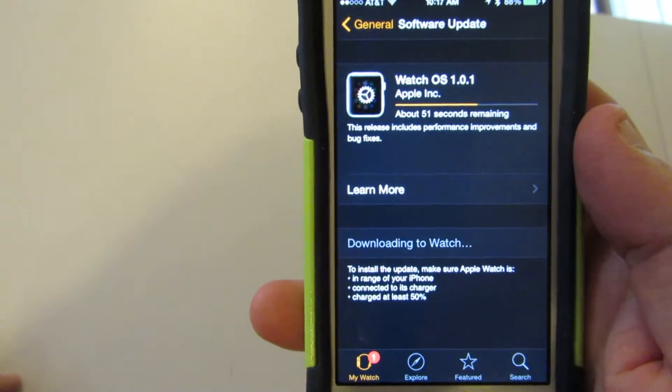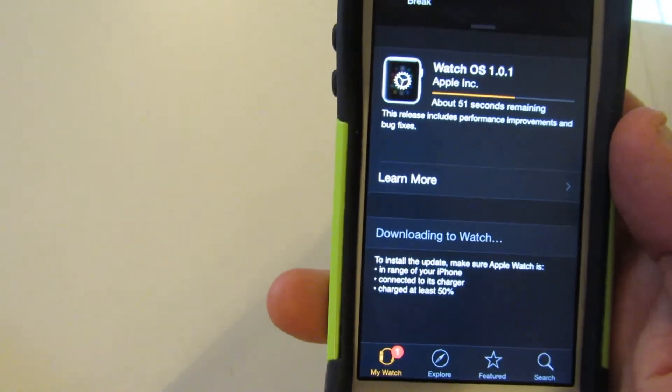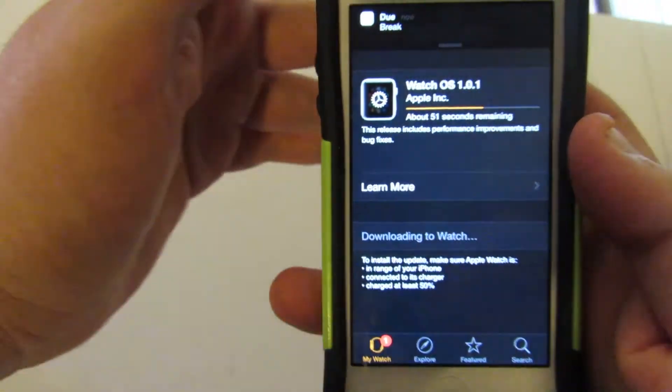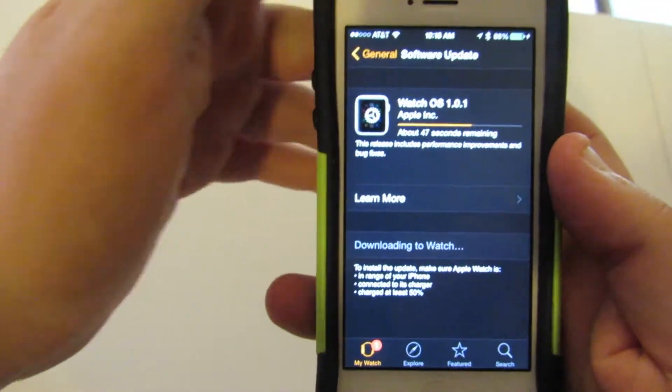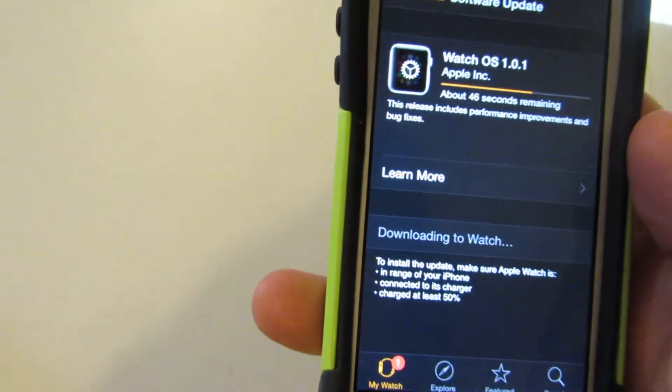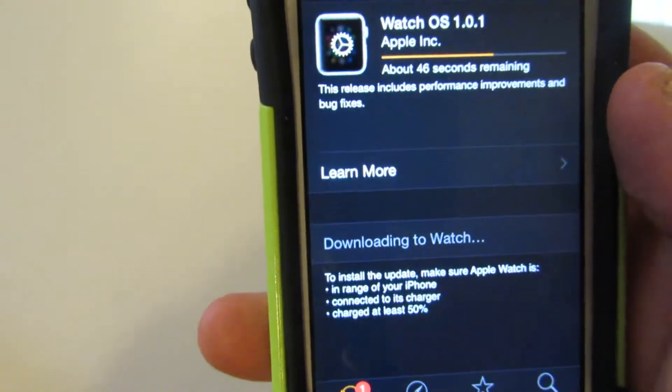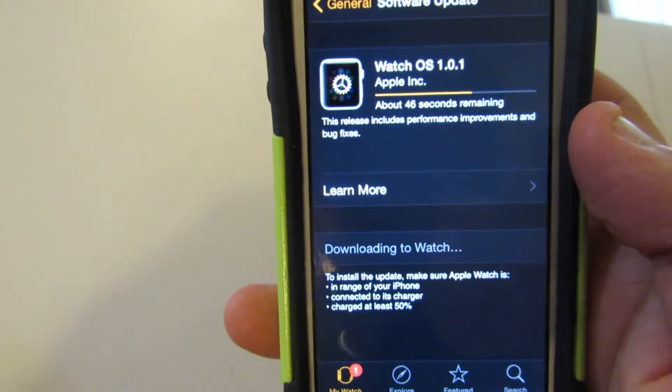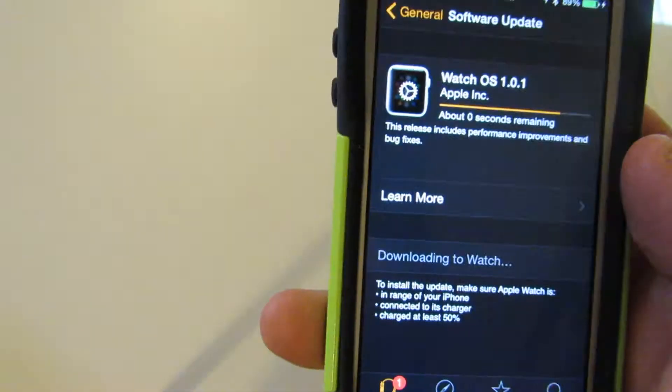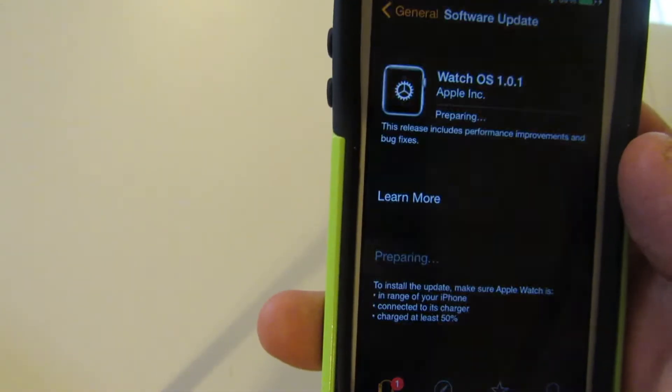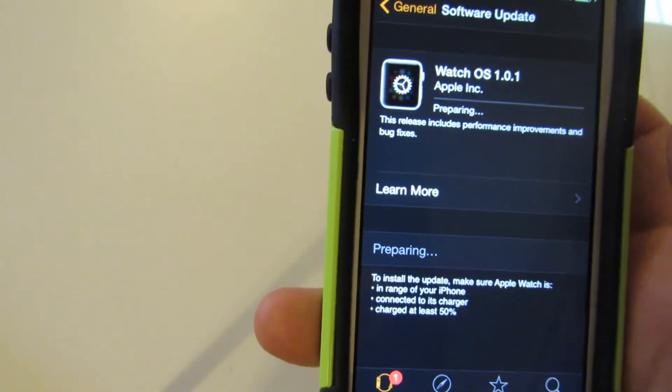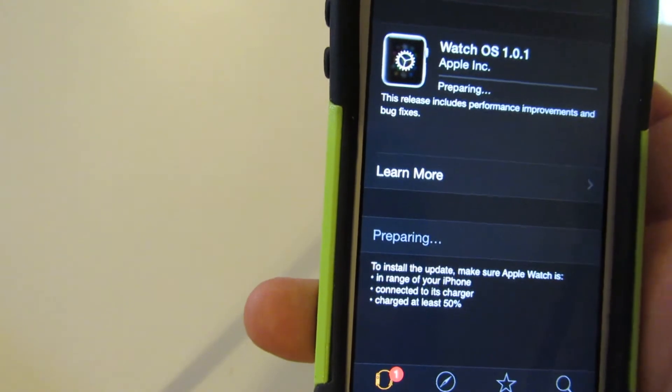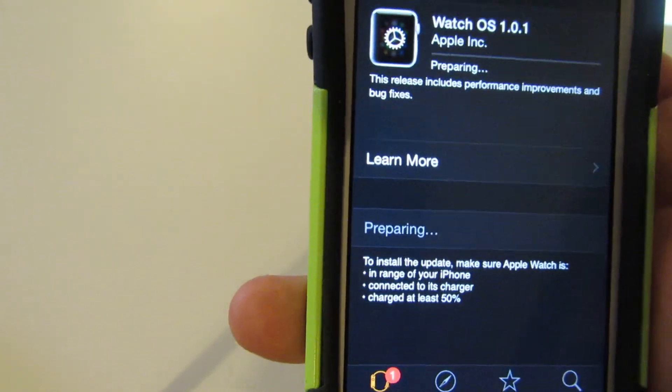Okay, we're almost there. Okay, it's downloaded.